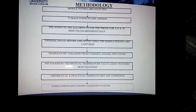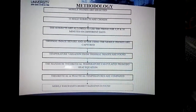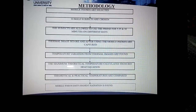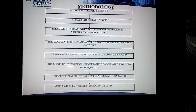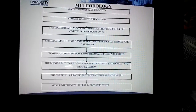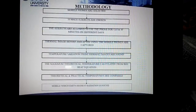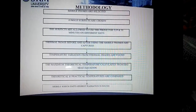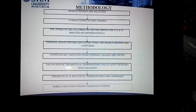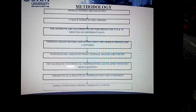This is the methodology we are following. Mobile phones are selected and 10 male subjects are chosen. The subjects are allowed to use the phone for 5, 15, and 30 minutes on different days. Thermal images before and after using the mobile phones are captured, and temperature variation is found. The maximum theoretical temperature is calculated from the bioheat equation, and practical and theoretical temperature values are compared. The mobile which emits the highest radiation is identified.